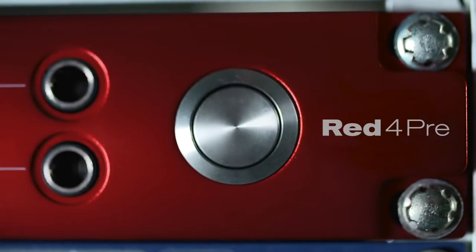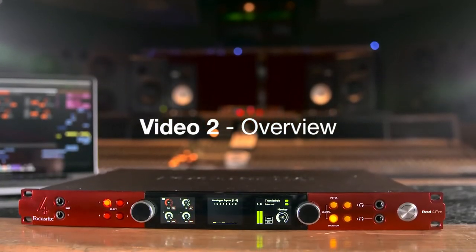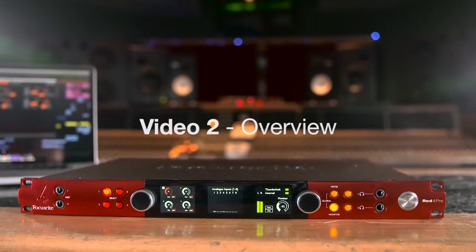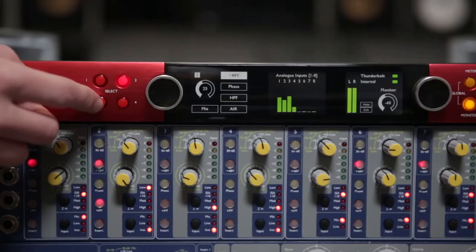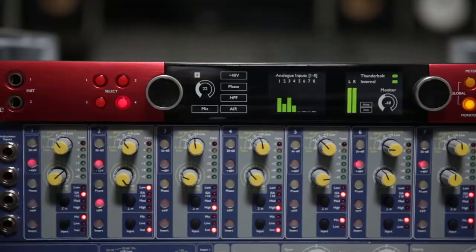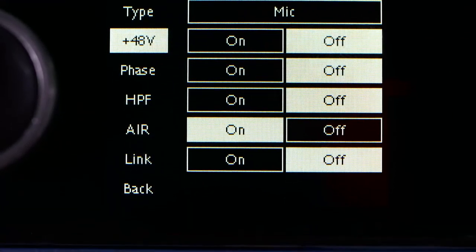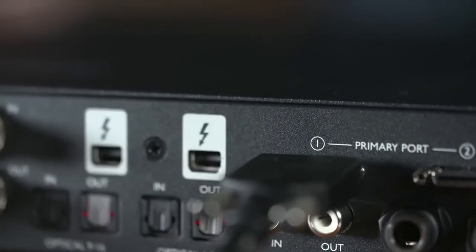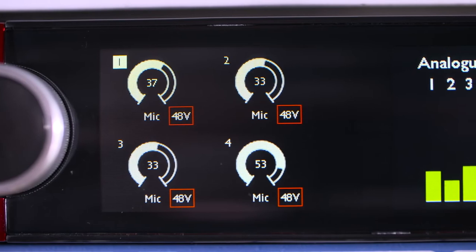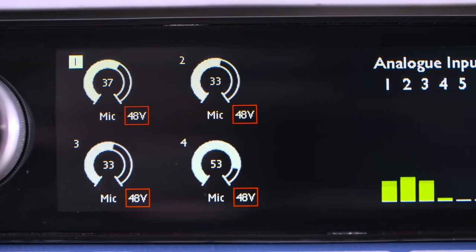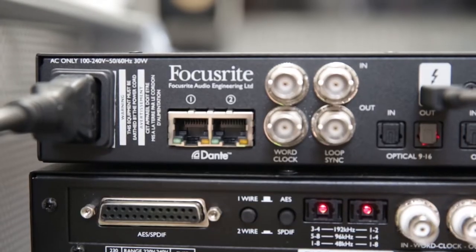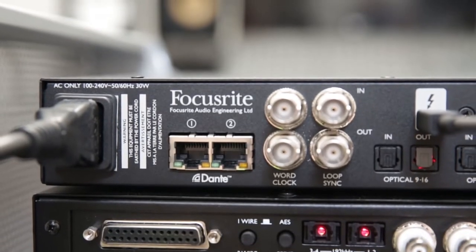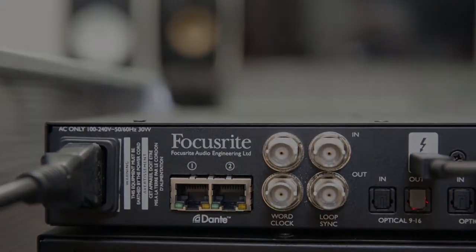The RED 4PRE features 58 inputs and 64 outputs, including four digitally controlled microphone preamps with switchable air mode, as well as twin Thunderbolt ports and expandability over SPDIF, ADAT and Dante, and connection to Pro Tools HD systems.